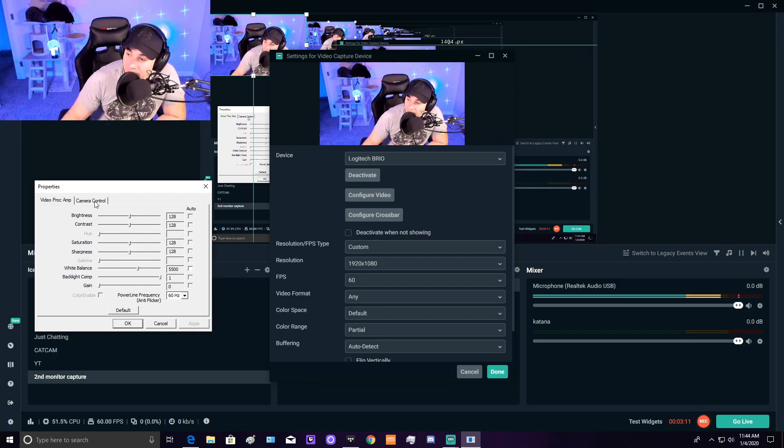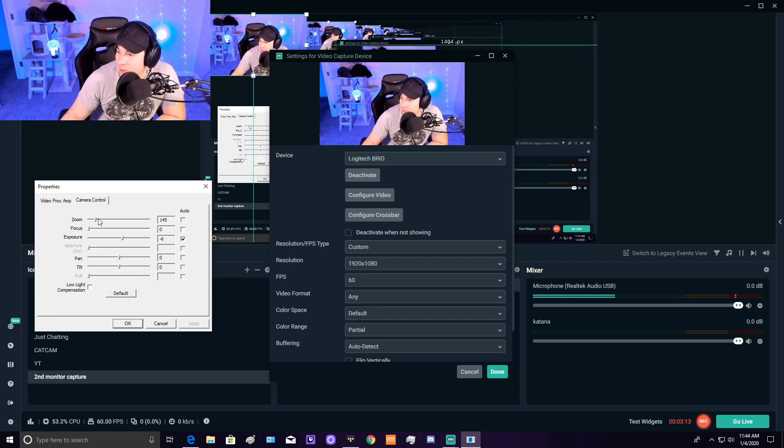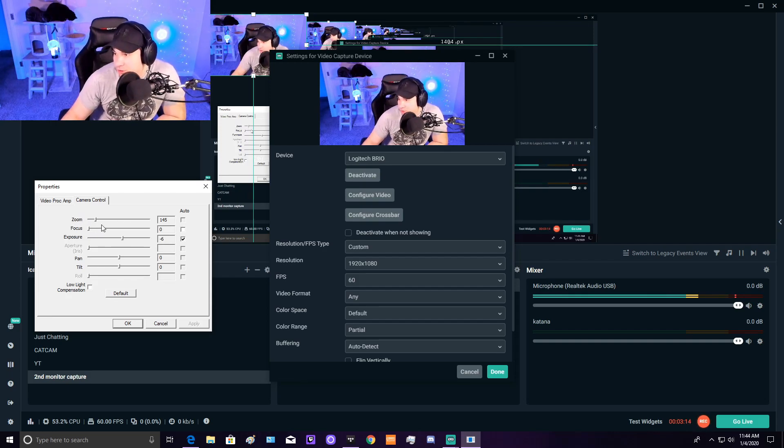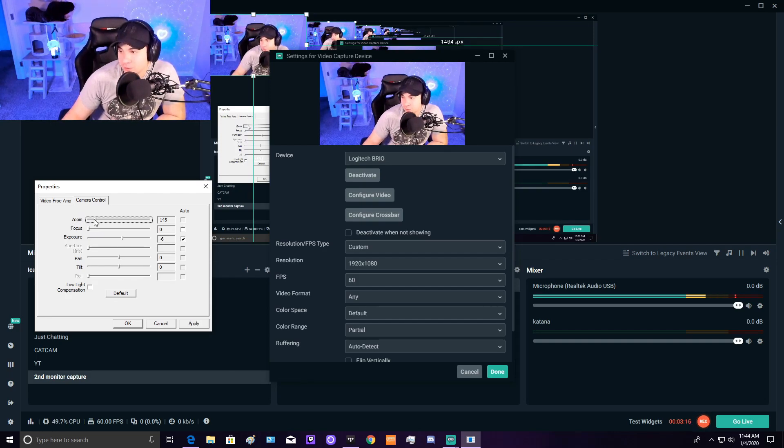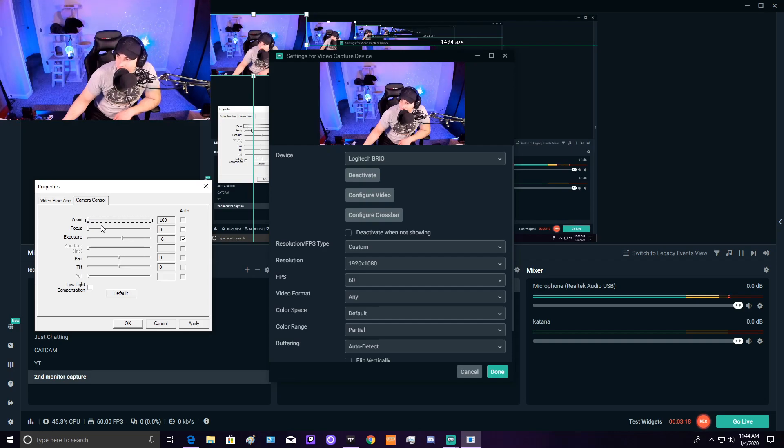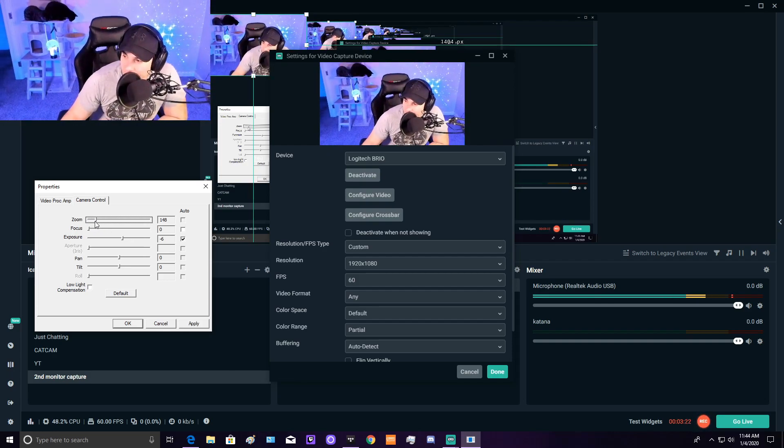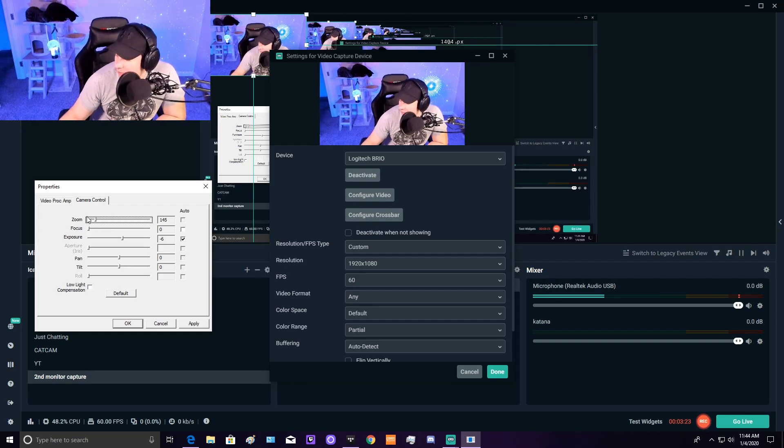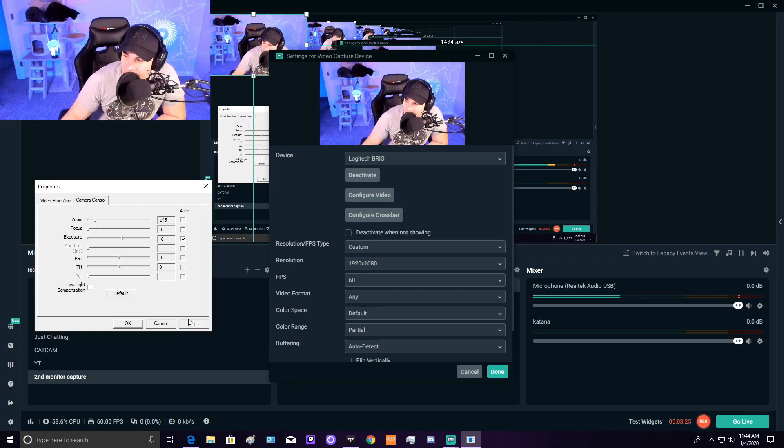Then go to the Camera Control tab. There are more options here. We have the zoom function, which typically starts at zero. My webcam is super far away, so I have it set to 145. Hit apply.